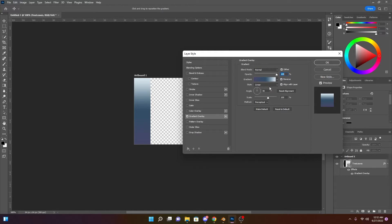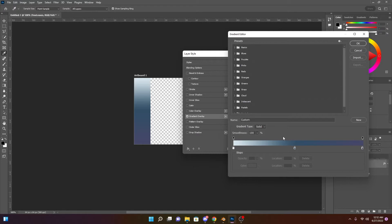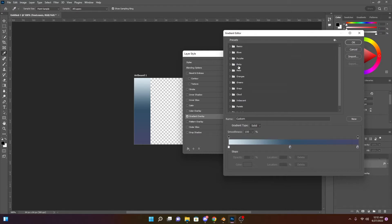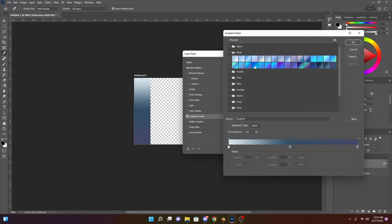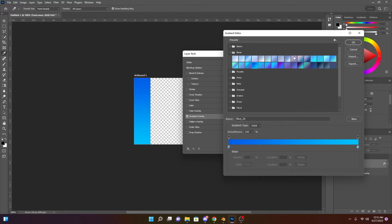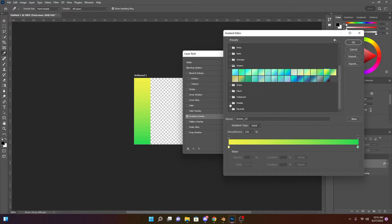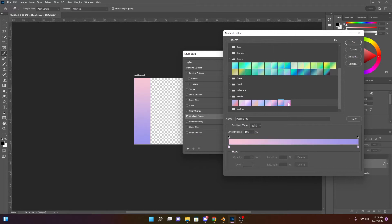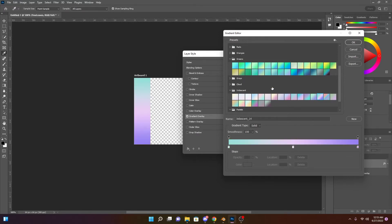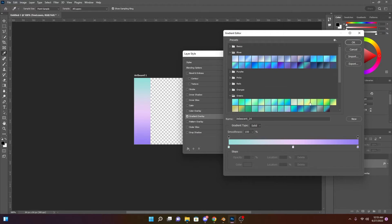With this layer selected, go to FX at the bottom of the layers panel, then go to Gradient Overlay. It'll bring up a layer style box. You'll see in the middle it created or populated a gradient. Photoshop has a lot of beautiful gradients already — for example, I'm going to go into my blues. Look at that, that's really pretty. And then we can go to our greens, our pastels, our iridescent. You can kind of go around the gradients and experiment. We can also make our own gradients or use these as a foundation. That's what I'm going to do today.